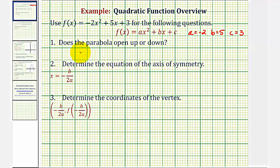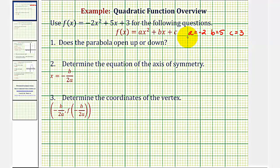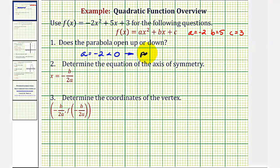The first question is: does the graph of the quadratic function or the parabola open up or down? We can determine this by looking at the sign of a. If a is negative or less than zero, the parabola opens down. If a is positive or greater than zero, the parabola opens up. Since a equals negative two, which is less than zero, the parabola will open down.